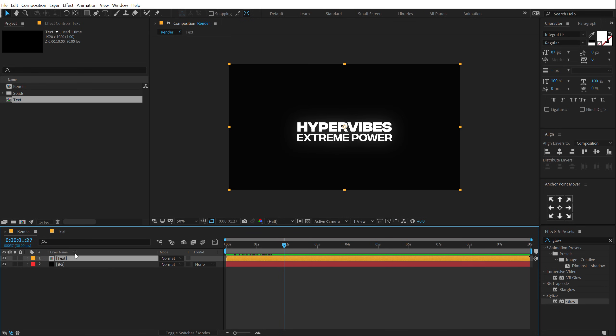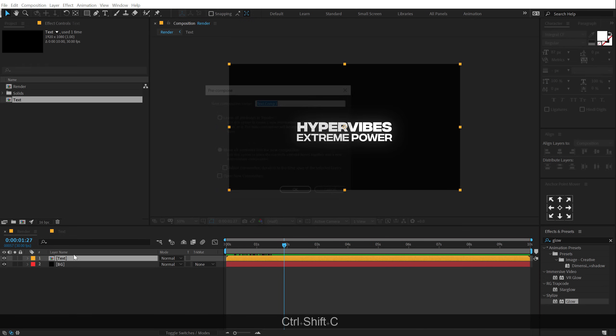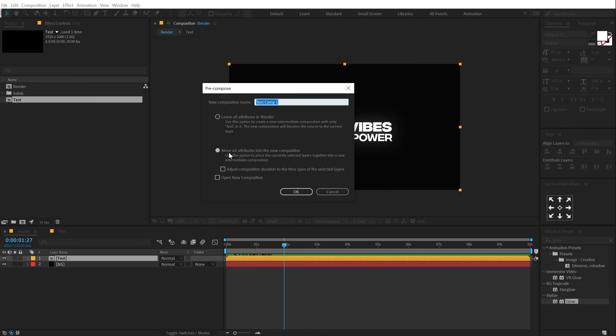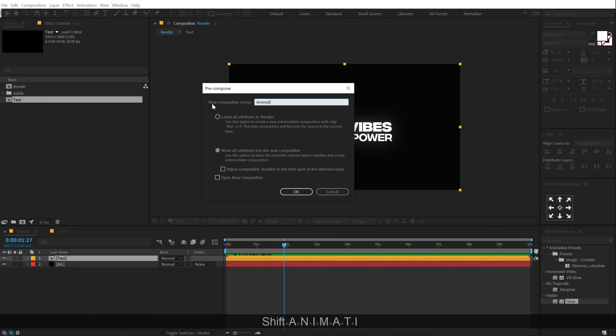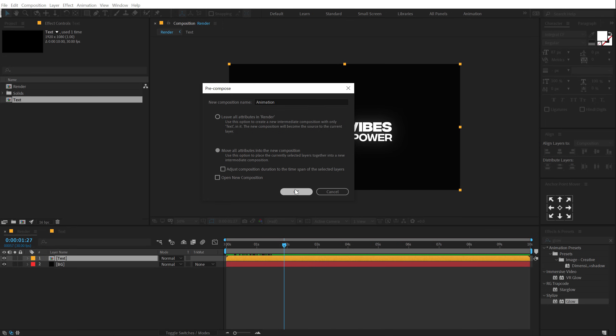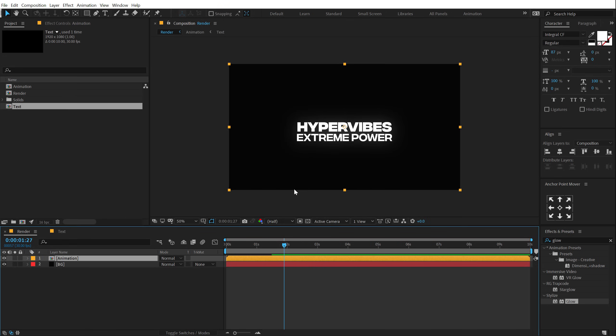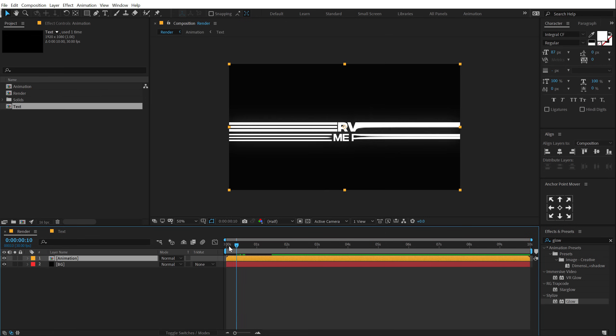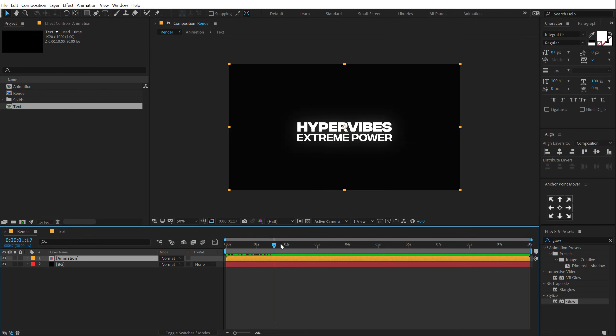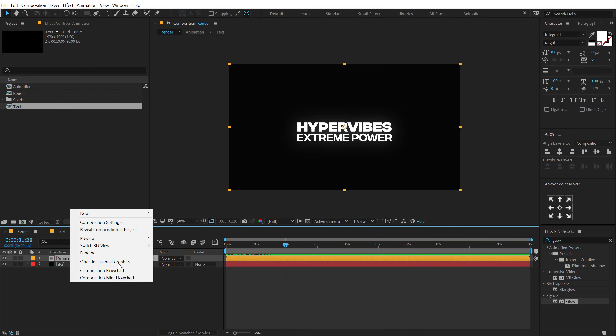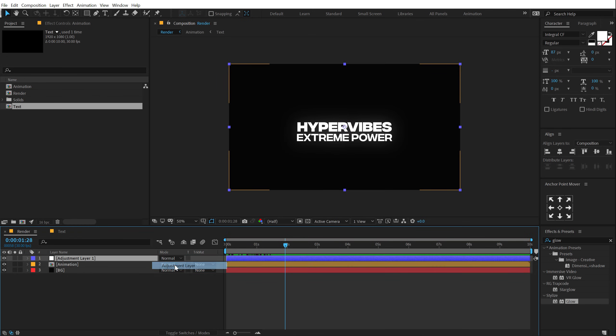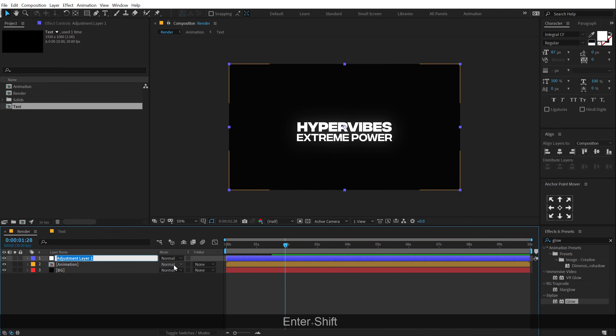So I'm going to select this, hit Ctrl-Shift-C to pre-compose it and make sure you set this to move all attributes and I'll call this animation. Hit OK. I have showed this technique a number of different ways and times but I'm going to do that again. It's pretty simple, the way we create the RGB effect. But before doing that RGB effect, let's give it a bit more movement to our text. So I'm going to create a new adjustment layer called this Zoom.